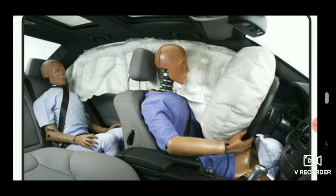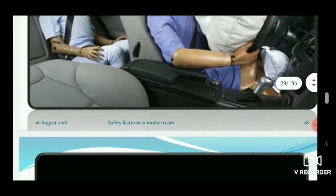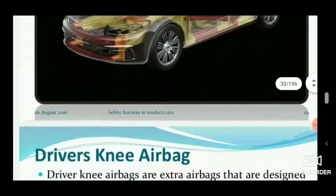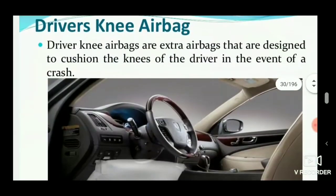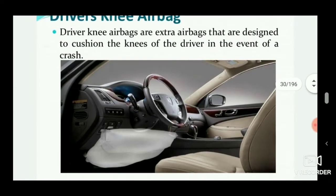Side curtain and front and knee airbags are activated during a side impact crash. Knee airbags are also important because during a crash the driver's knees are affected due to momentum. There is also a chance that the engine may fall down toward the driver's knee area.